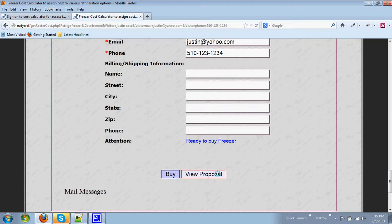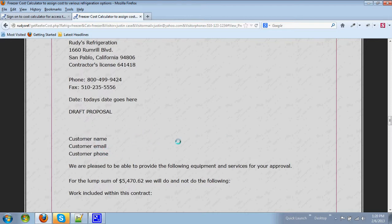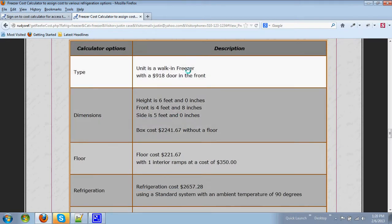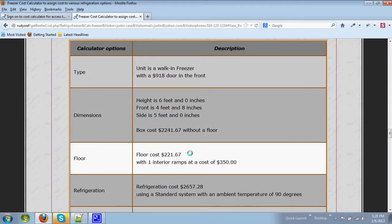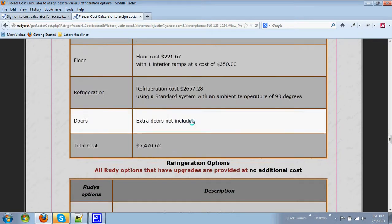This contract looks something like this. It would have your name, email address, and phone number in the contract. It would highlight all of the options that you have chosen.